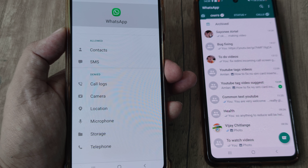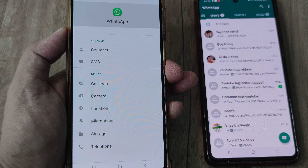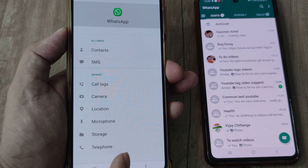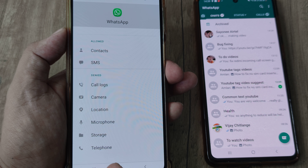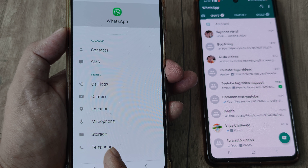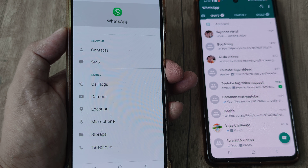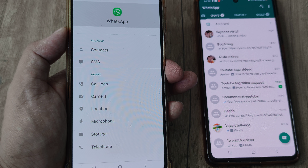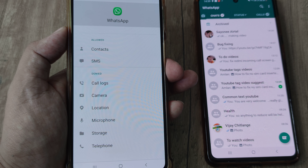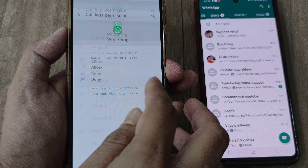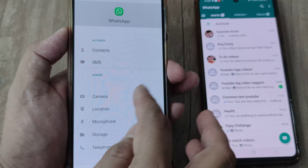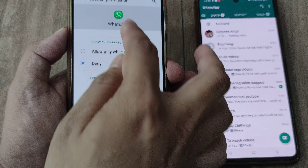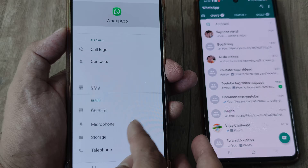I can see a lot of things have not been permitted — like Phone and Camera. Phone and Camera are very important for making video calls, but you should also give access to all the other different things. Simply tap on Allow for each one.